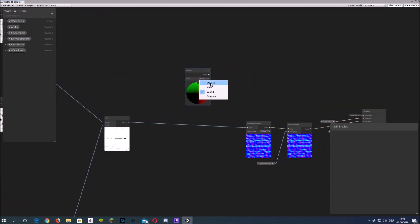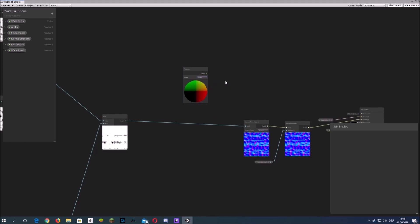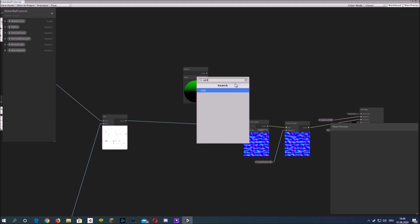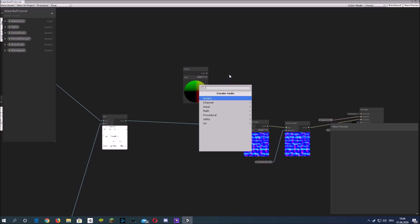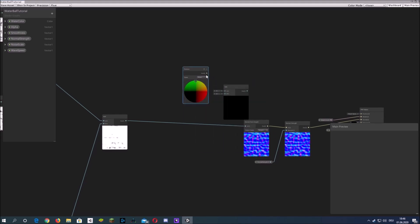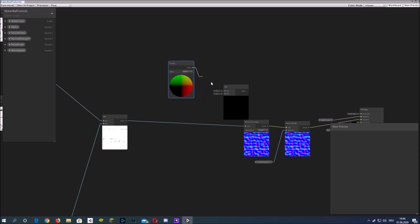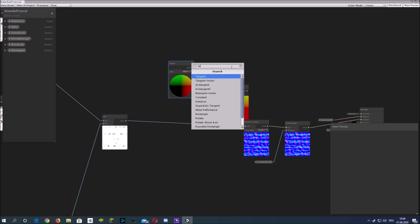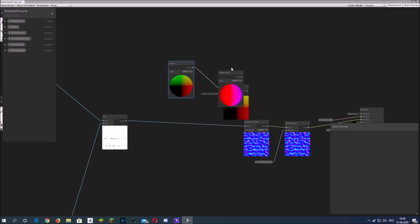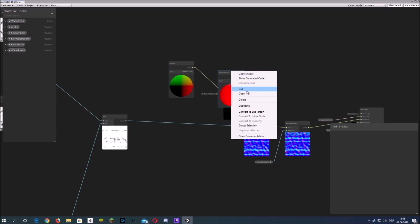Just add in a position node in object space and I made a mistake here.